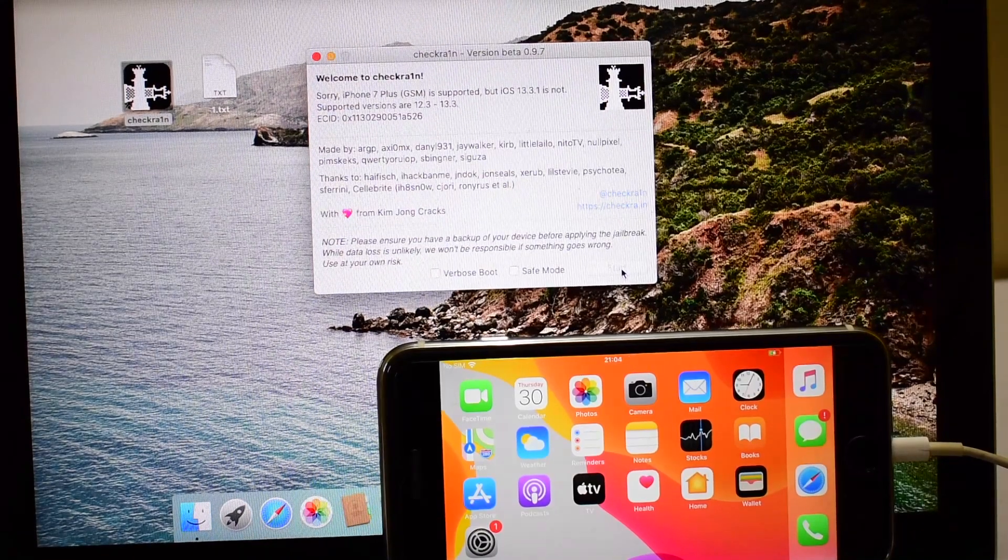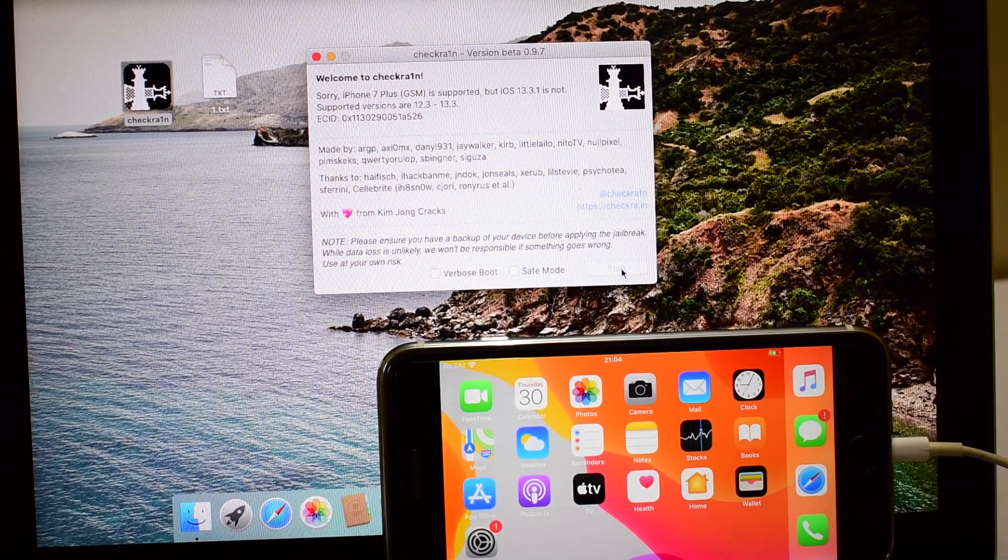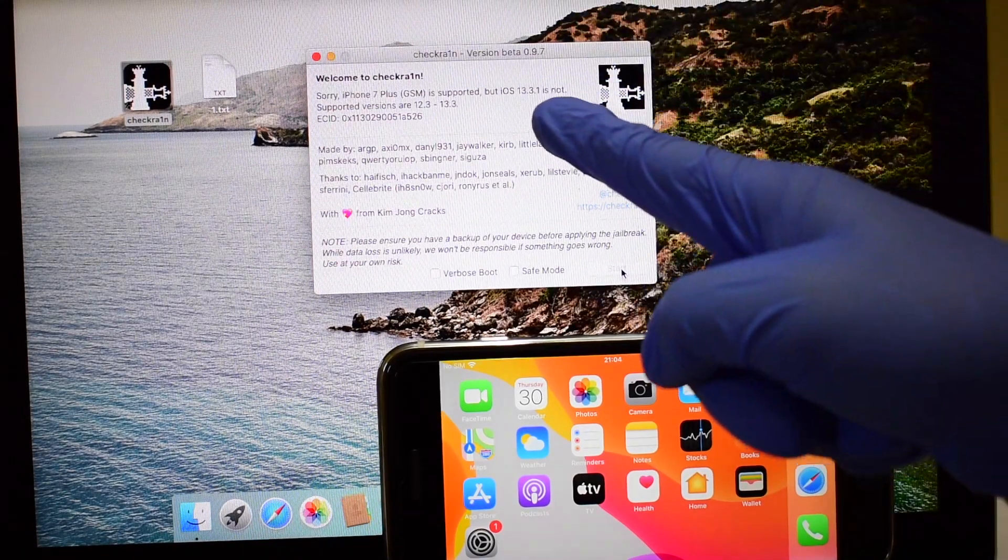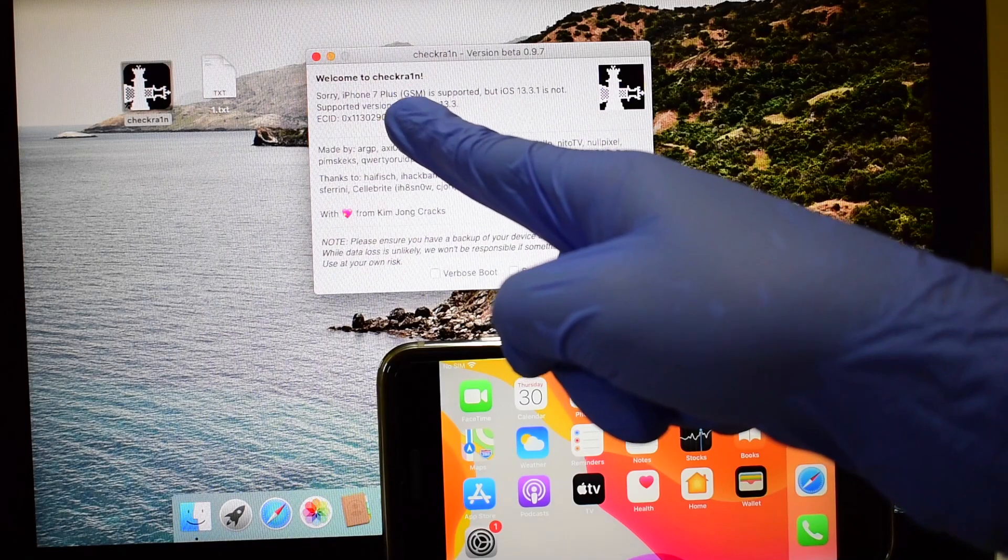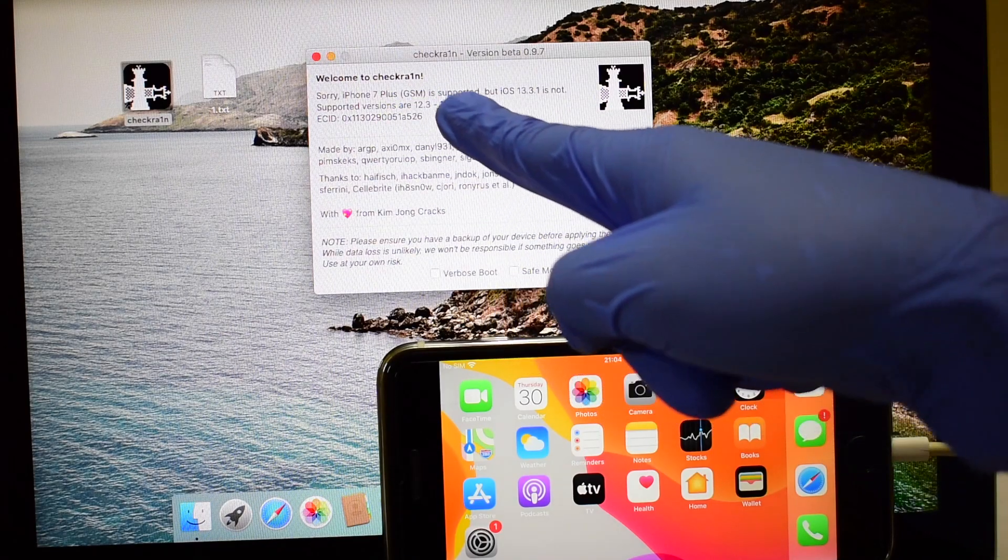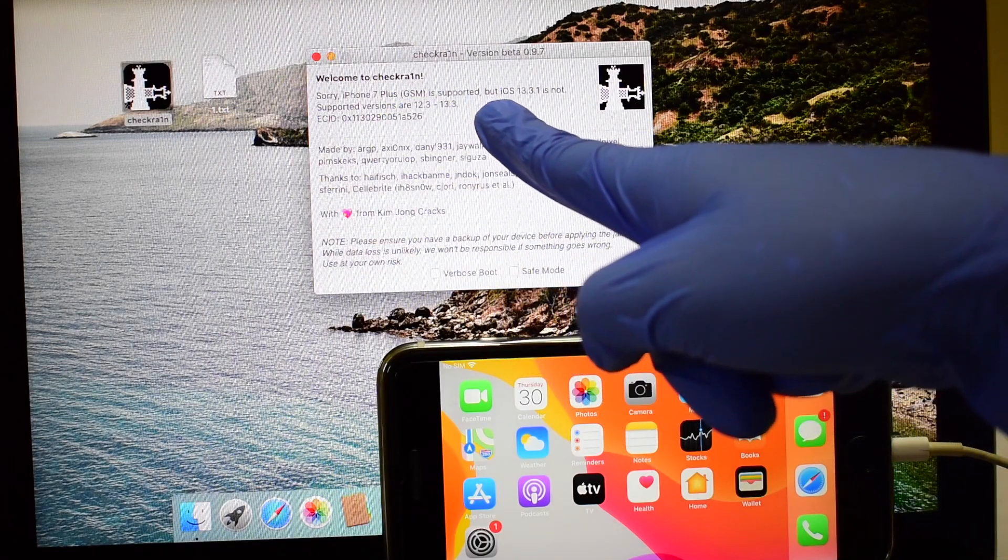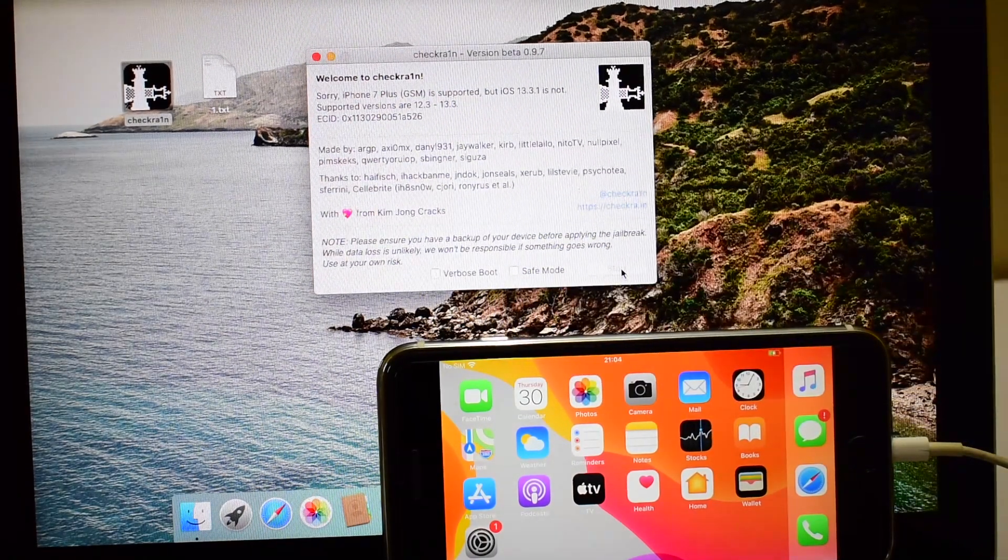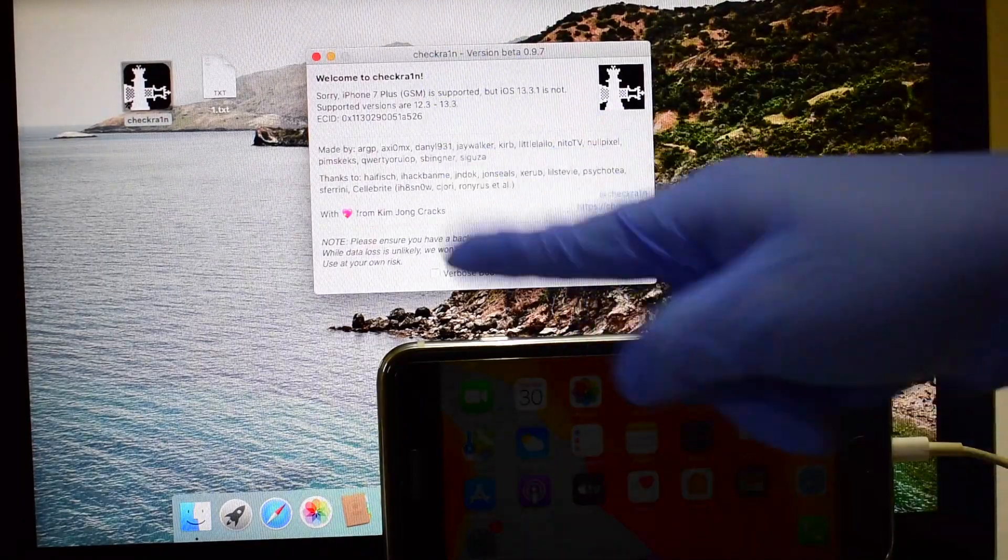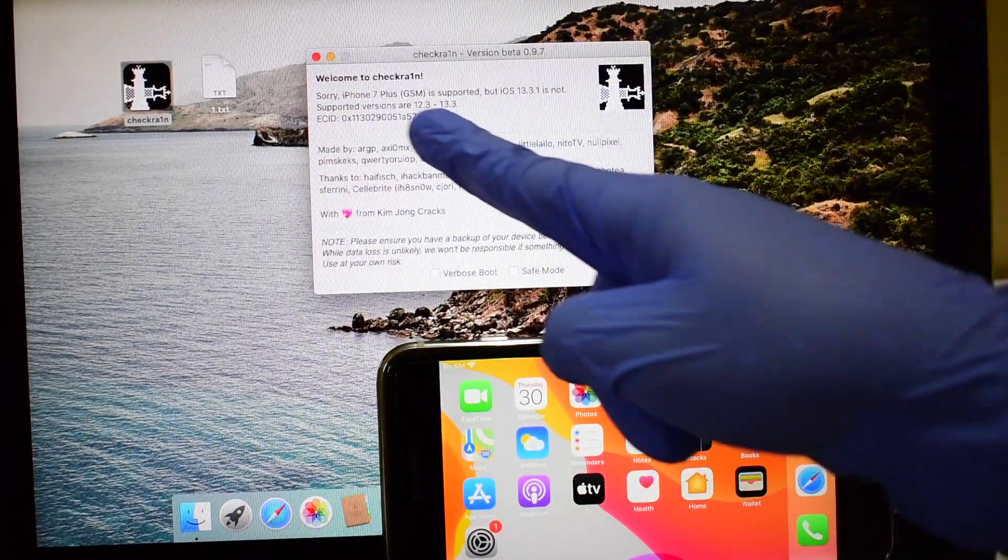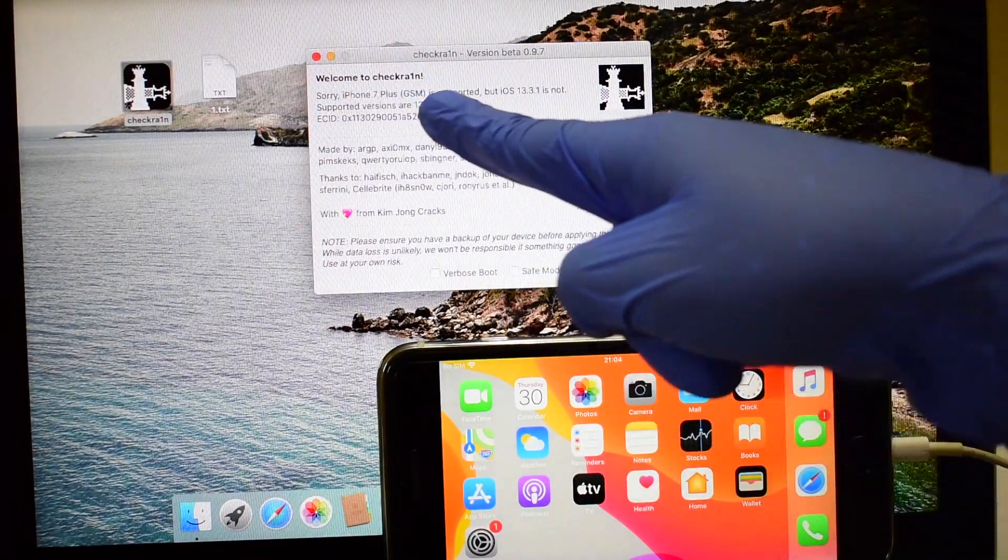Hey friends! Welcome to Apple Guruji. This video shows how to jailbreak iOS 13.3.1 which is unsupported by Checkrain. Watch the video carefully and jailbreak any unsupported iOS using this method.